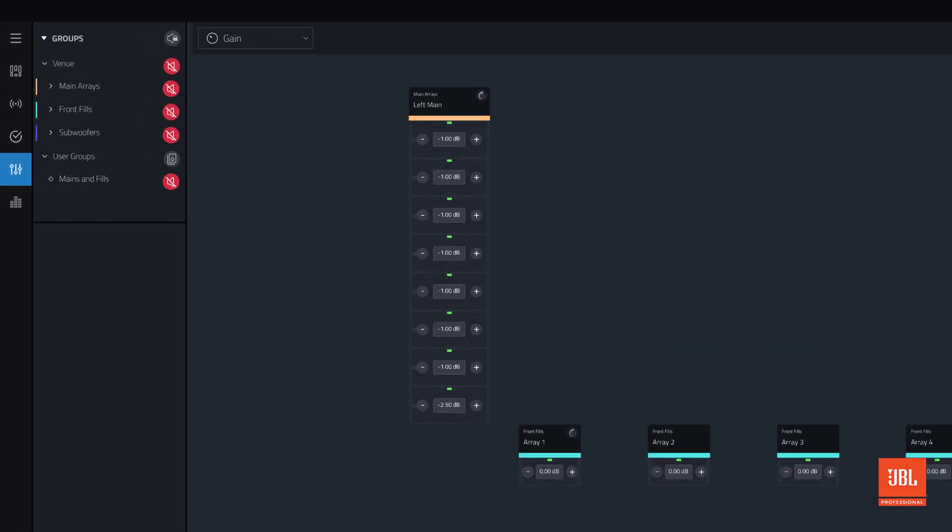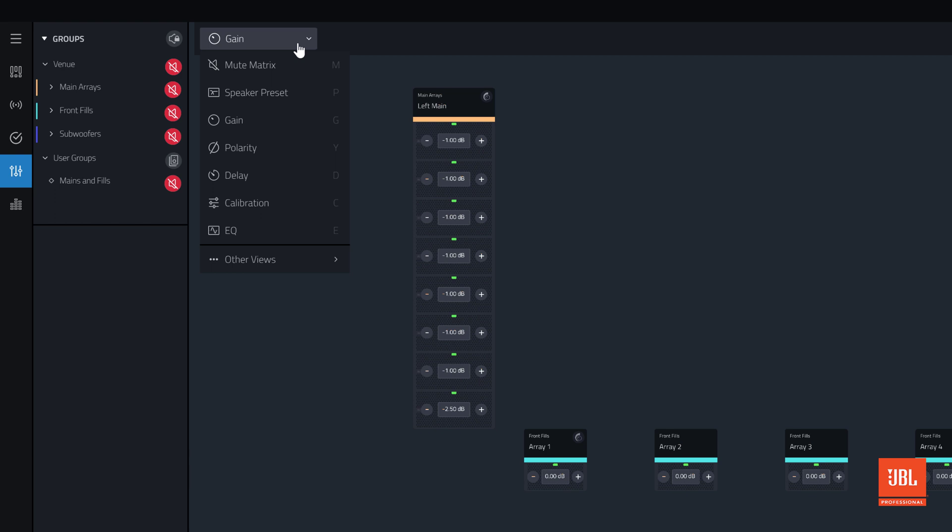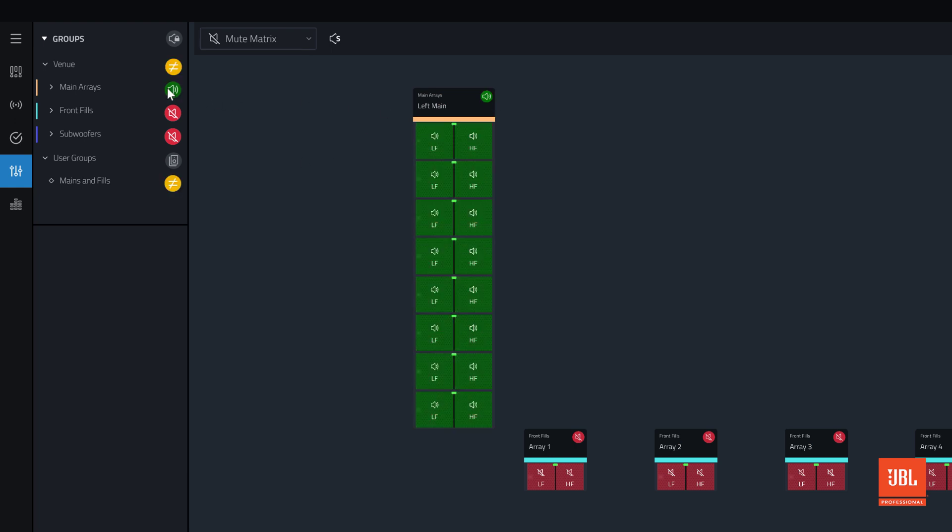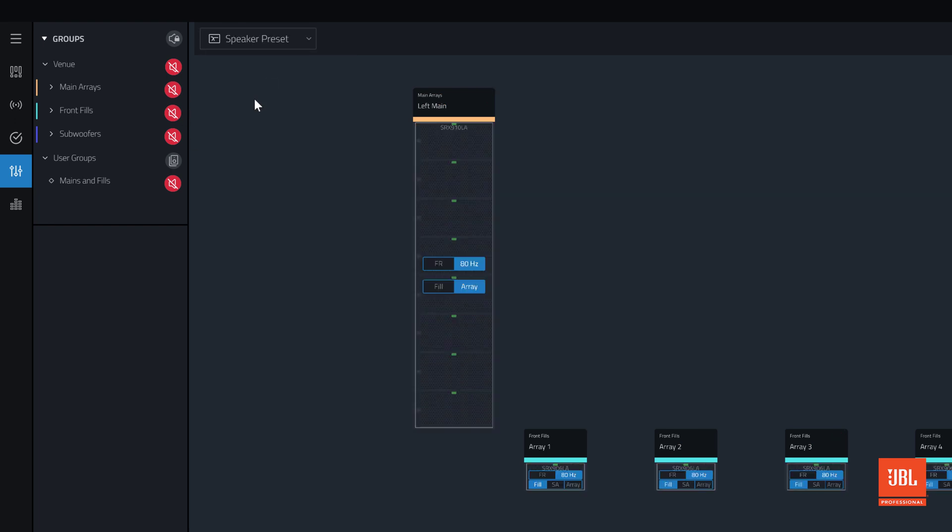Clicking the Views drop-down exposes two other views we are already familiar with, Mute Matrix and Speaker Preset View. Use the Mute Matrix view to toggle the current mute state of any bandpass, device, array, or group. Entering Speaker Preset View provides an opportunity to change the current speaker preset for each array live.